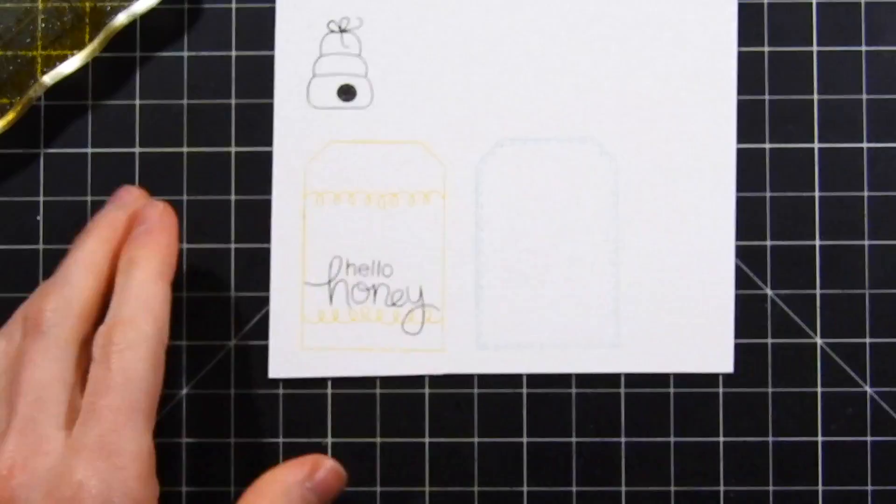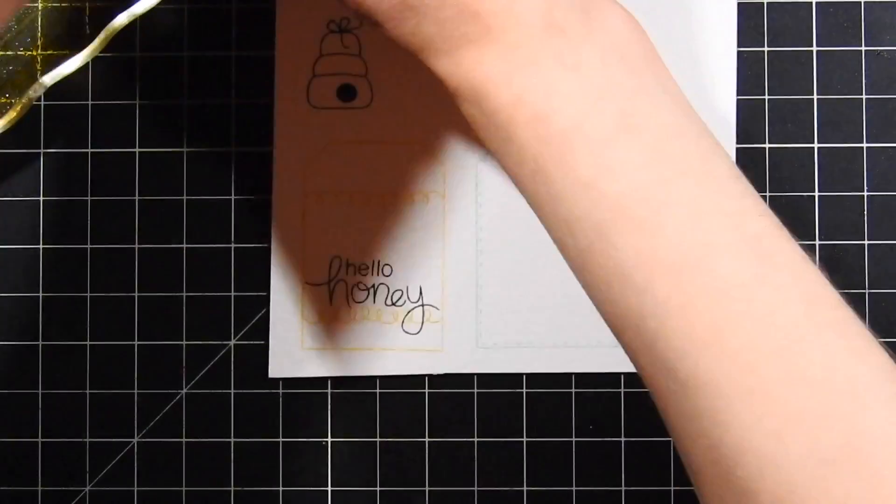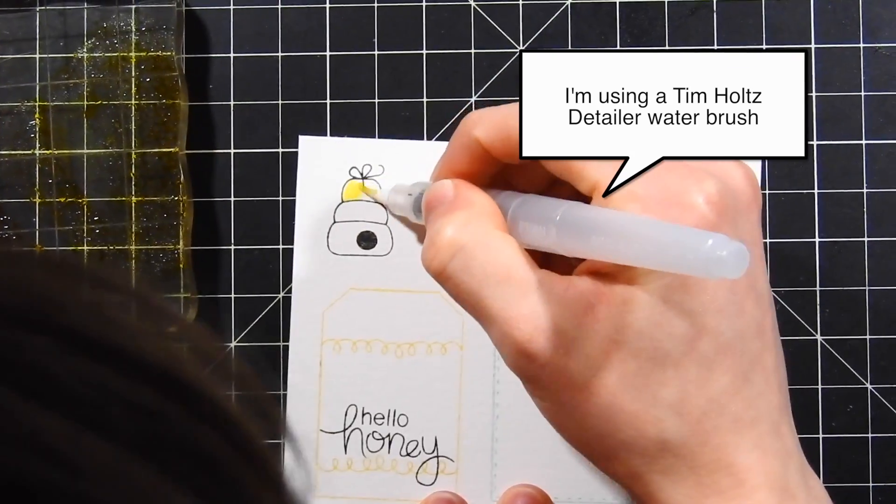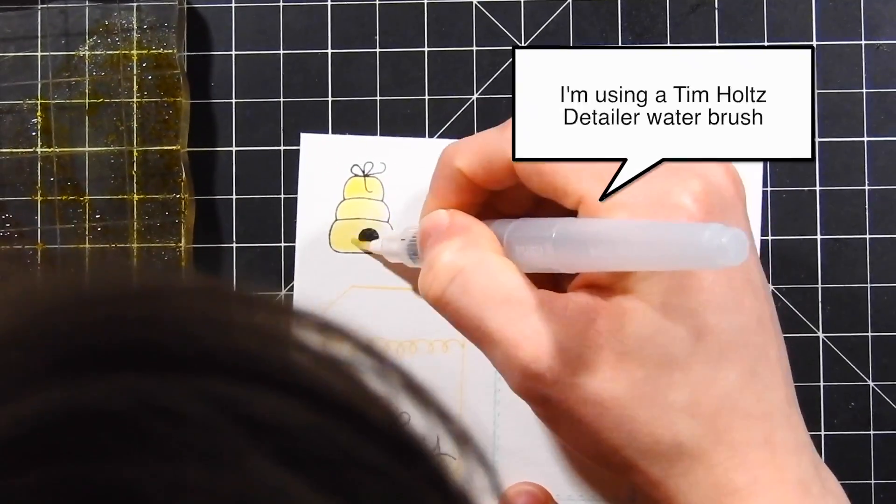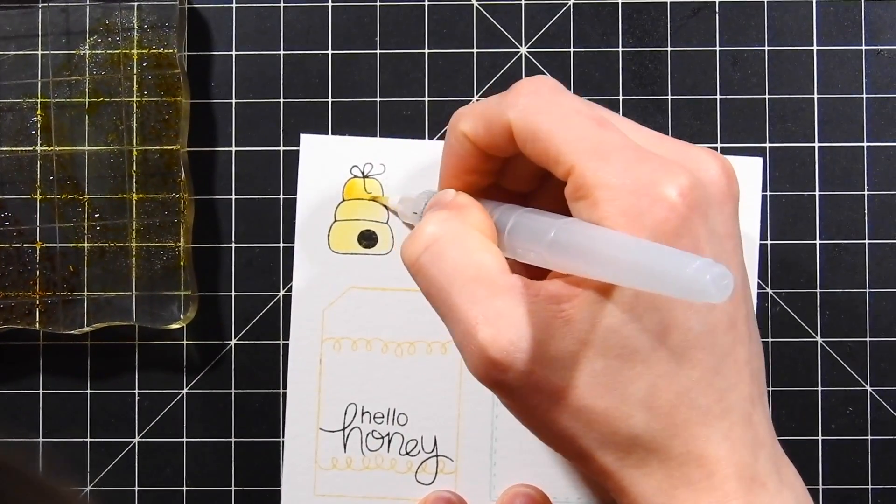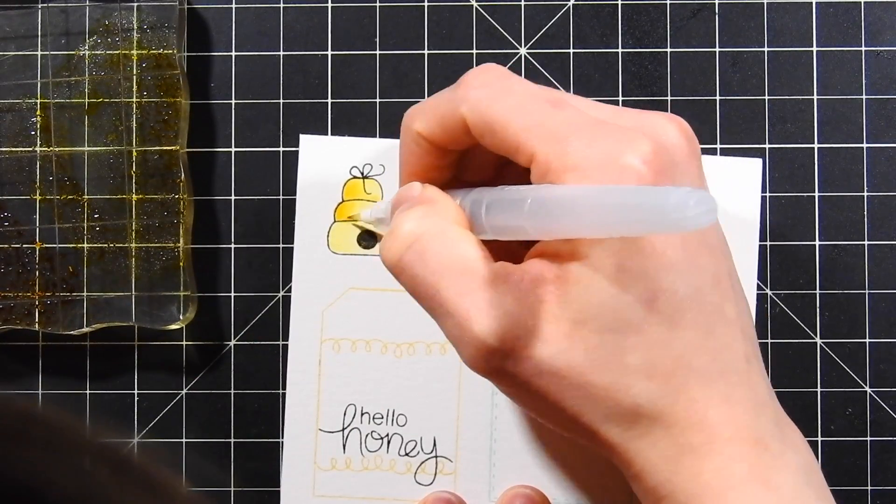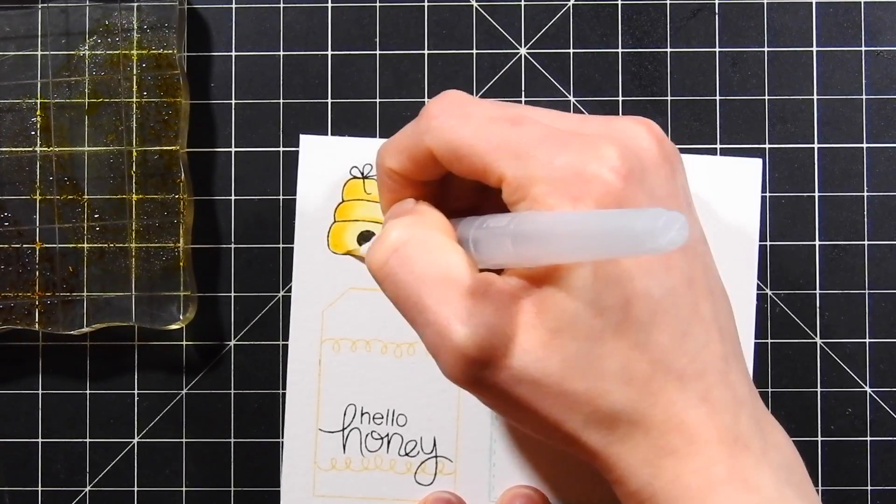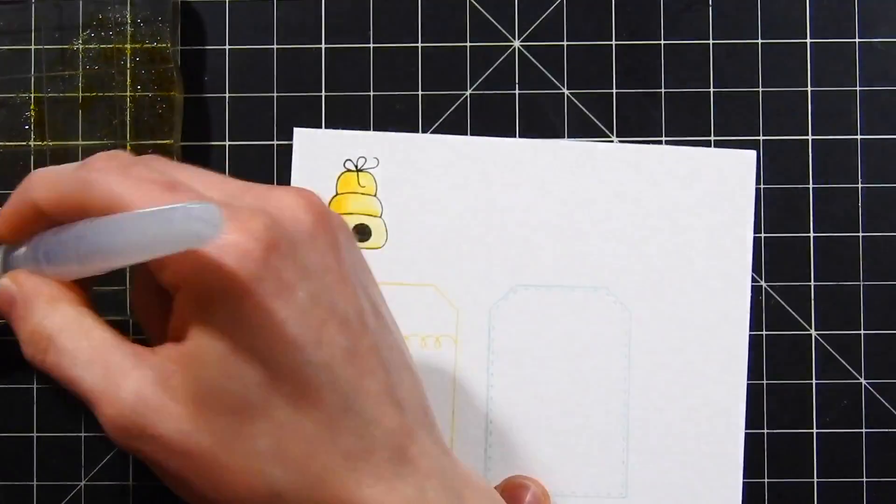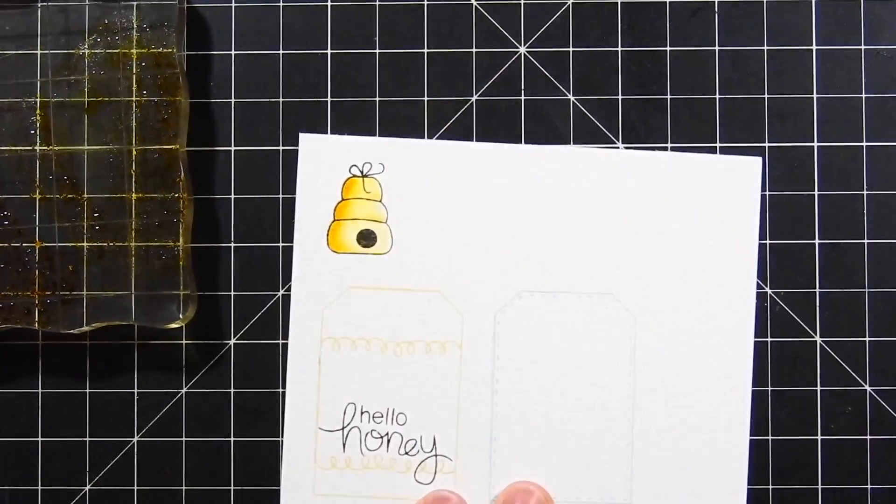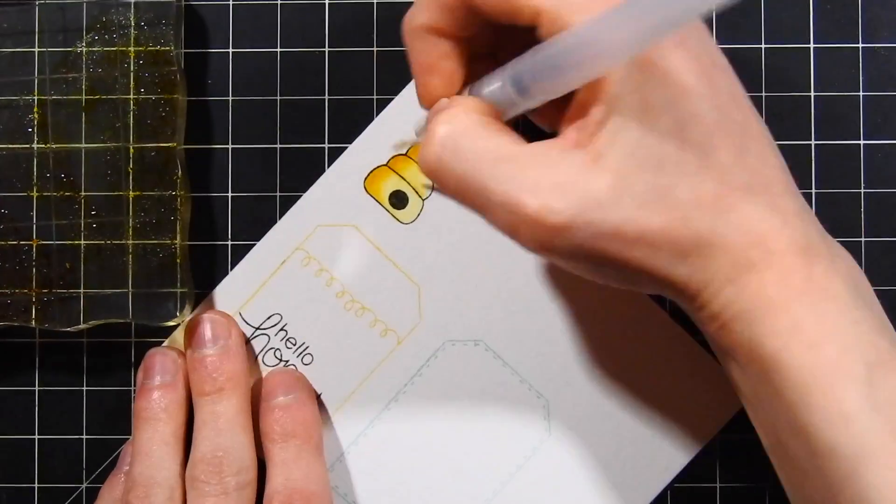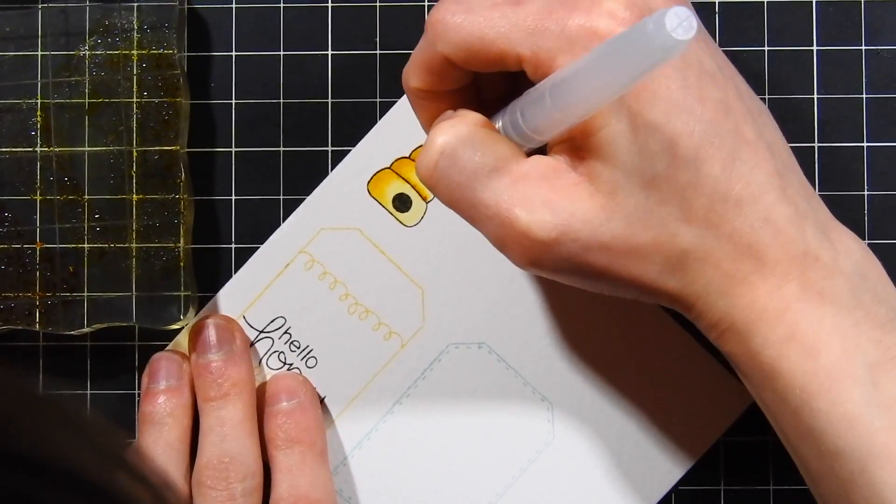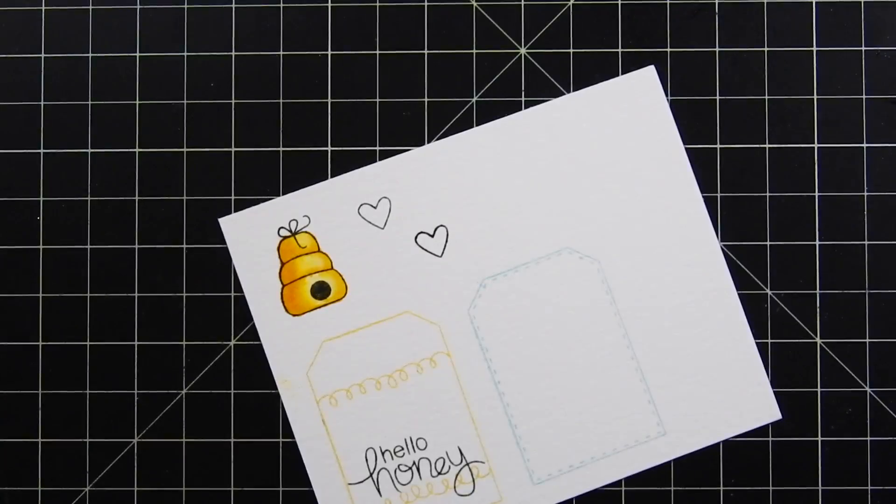I'll stamp that down on top of the watercolor paper and start coloring it in using some distress inks. I'm using mustard seed and fossilized amber, applying a nice light coating of the mustard seed on top. Then I'll start picking up some of the fossilized amber and mustard seed together to start adding in some shading. As I darken up the shading, I'm going to add more fossilized amber and not so much of the mustard seed.